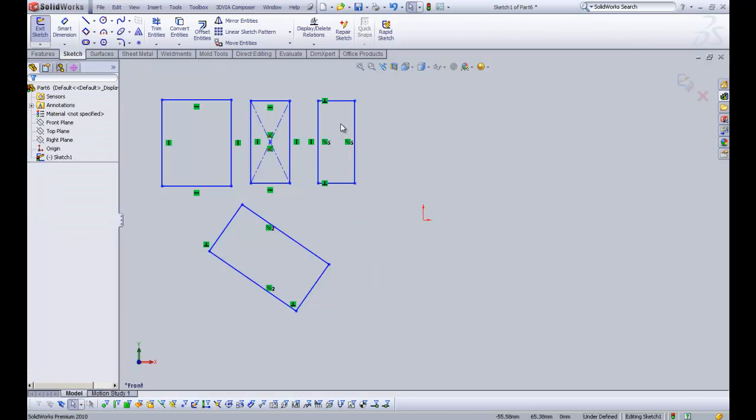So the three point corner doesn't come with any construction geometry. It only comes with the perimeter geometry of the rectangle.